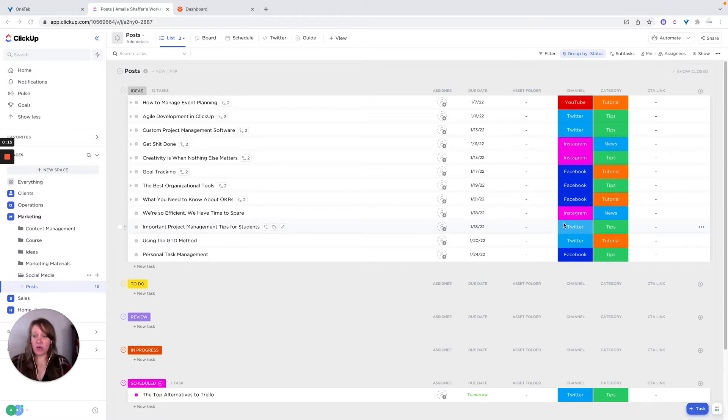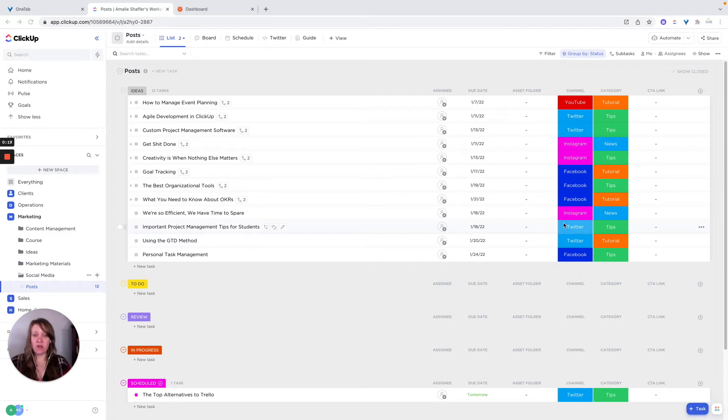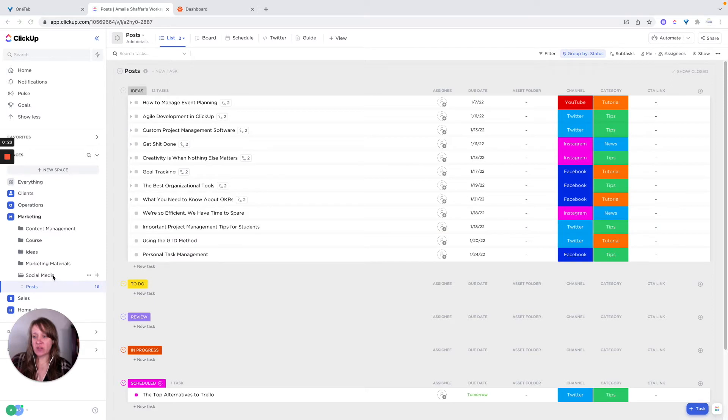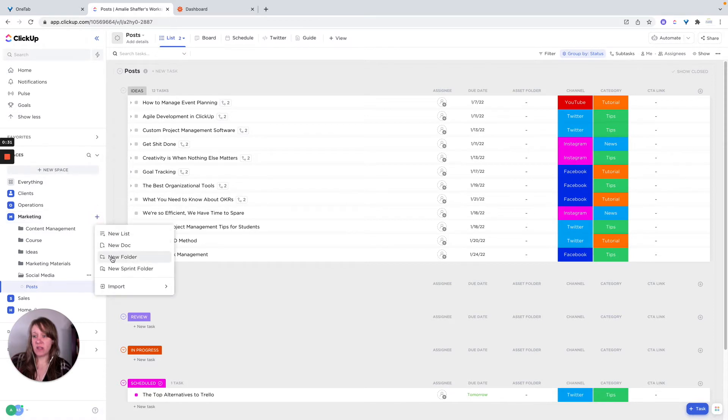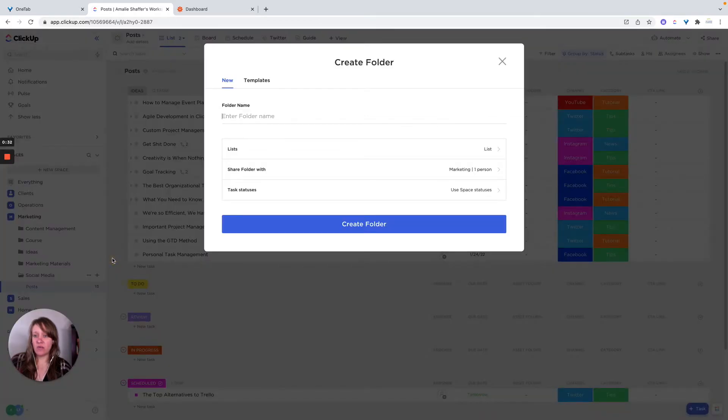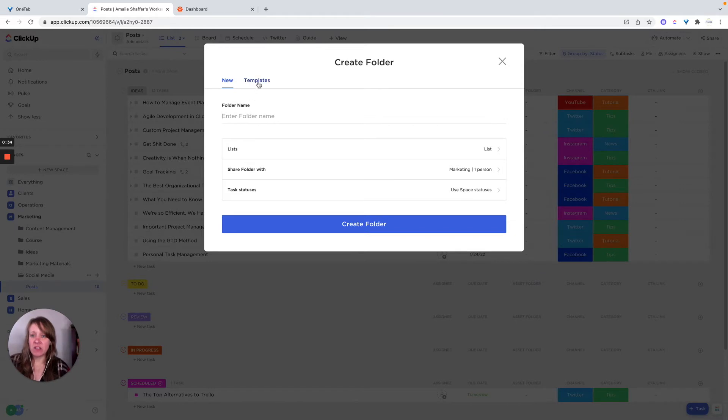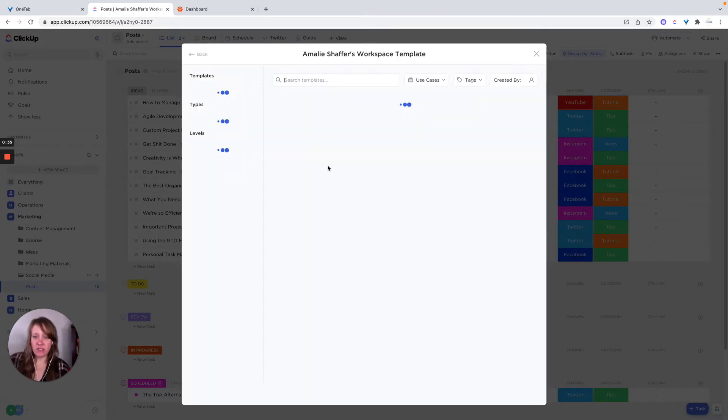So I actually started with a social media calendar template that ClickUp provides. I'll show you how to do that really quickly, how you would need to add that. So it's actually a folder. All I did is I went to the plus sign, I went to new folder, and I clicked on templates.